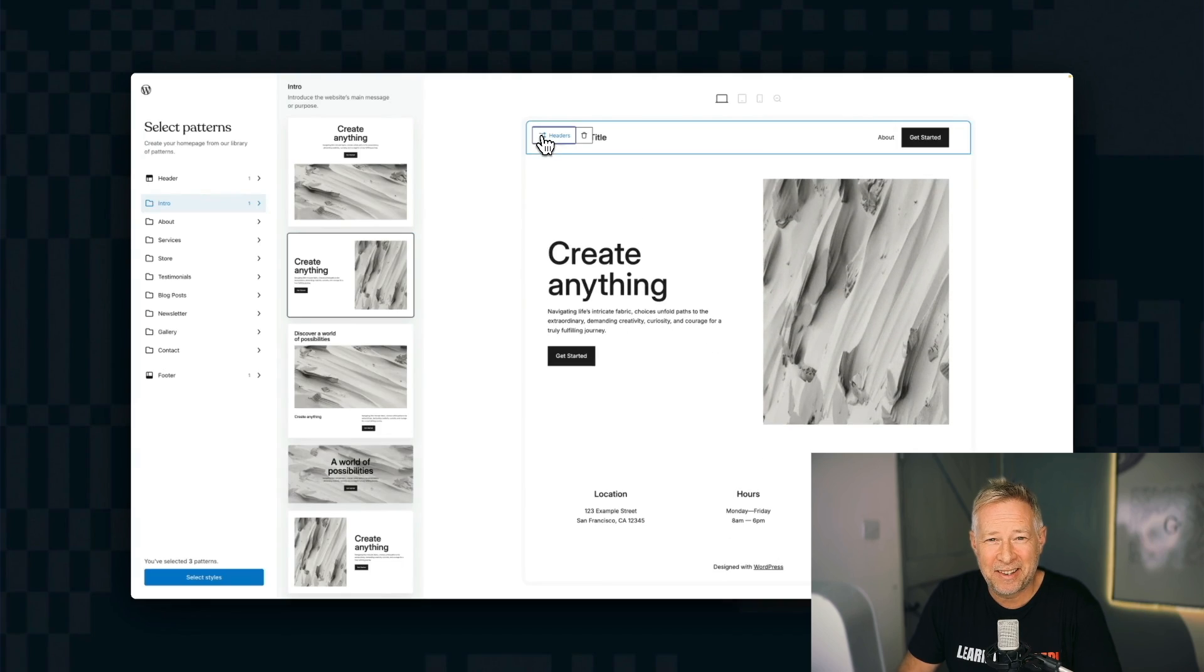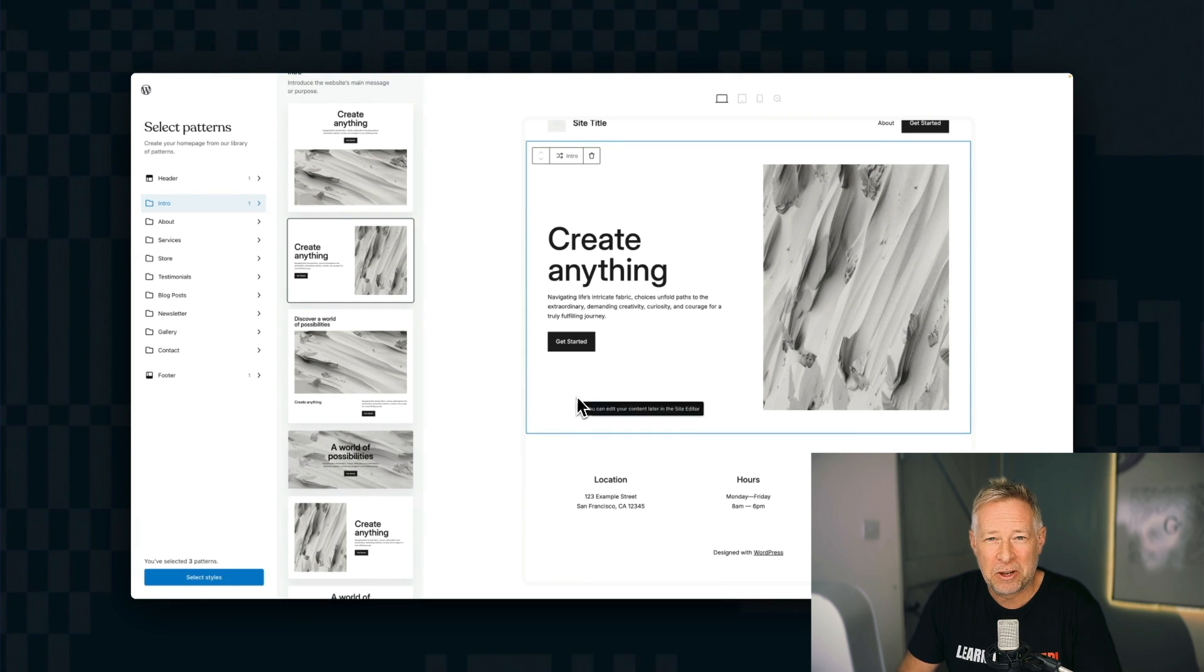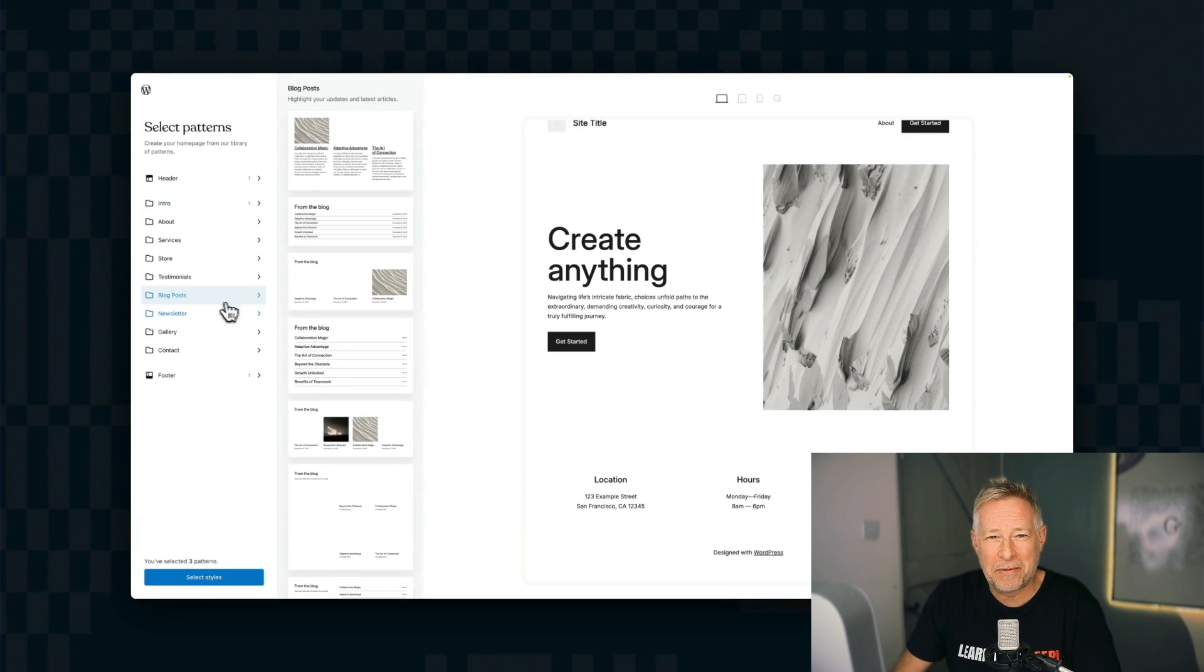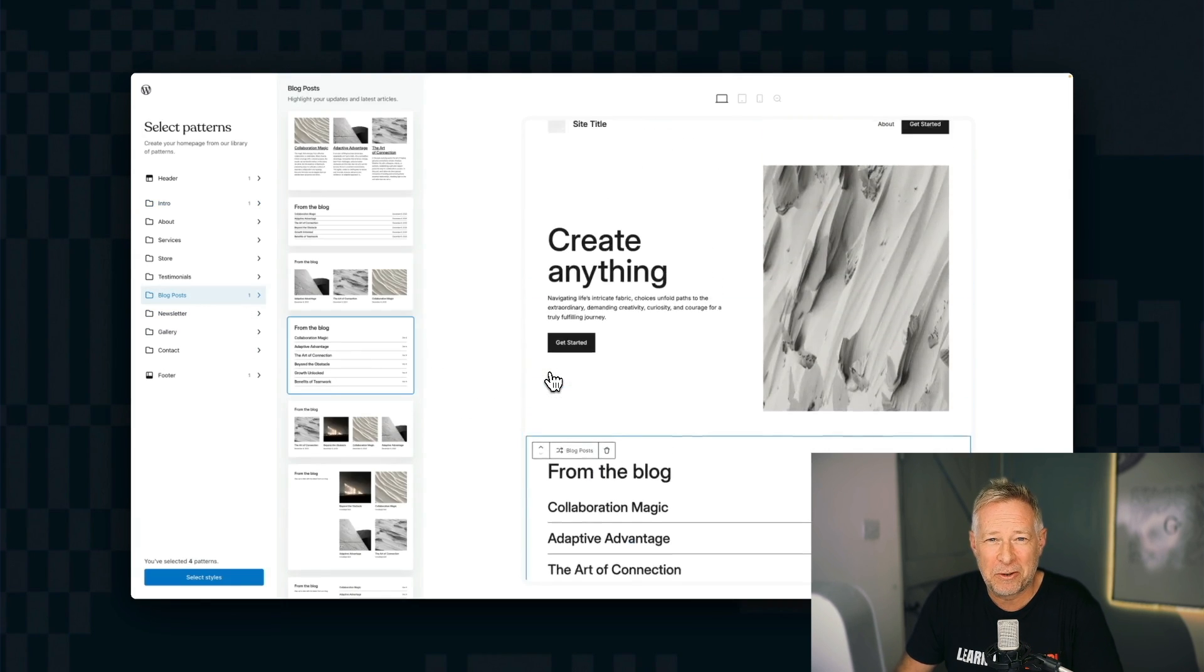You can even build entire websites now with patterns. A great example is the WordPress.com design assembler. Here I can build an entire site, whether I'm a pro designer or a complete beginner, just using the professionally designed patterns that WordPress.com have built for me.